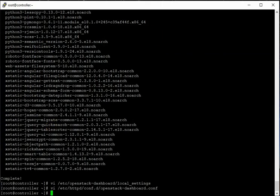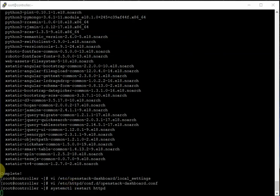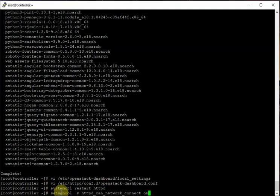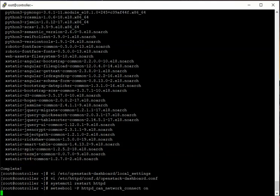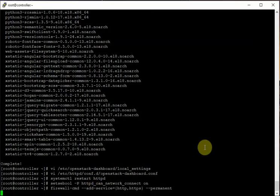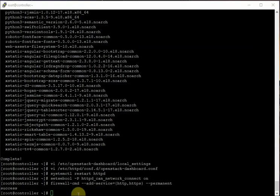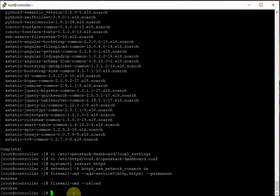Once that is done, we restart the Apache service. We also enable the SELinux boolean to allow httpd network connect: run 'setsebool -P httpd_can_network_connect on' if it is not already set. We must not forget the firewall — enable both HTTP and HTTPS services and reload the firewall.